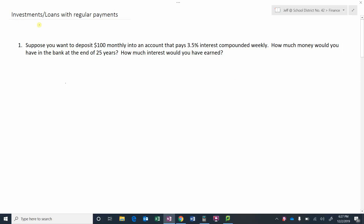In this video we're going to look at investments and loans that involve regular payments — putting a certain amount into the bank or making a payment on a regular basis. For example, suppose we want to deposit a hundred dollars every month into an account that pays three and a half percent interest compounded weekly. How much money would you have in the bank at the end of 25 years, and how much interest would you have earned?